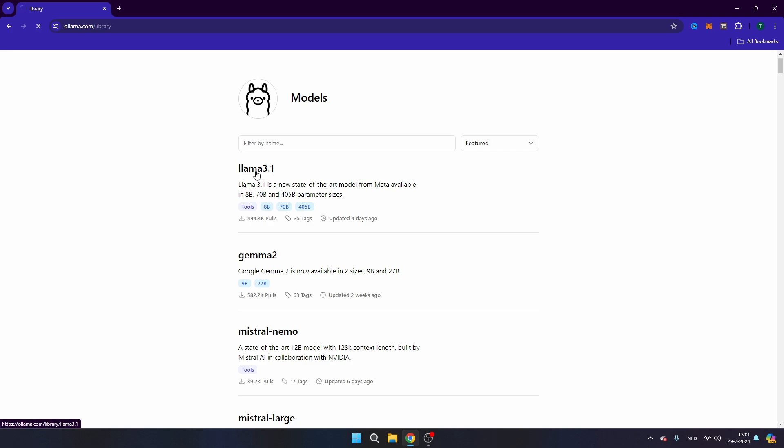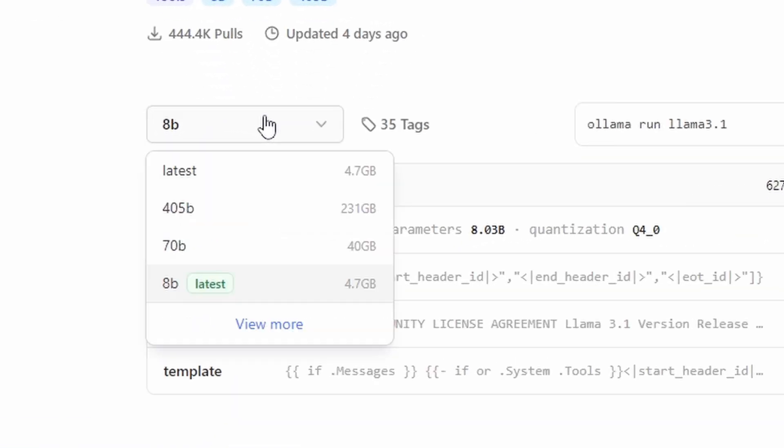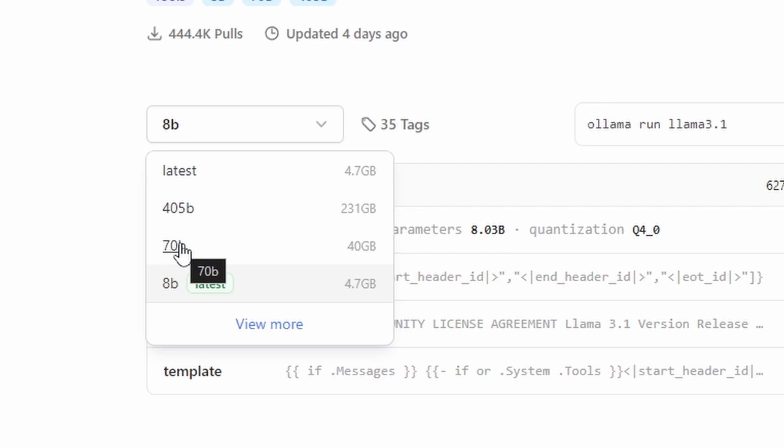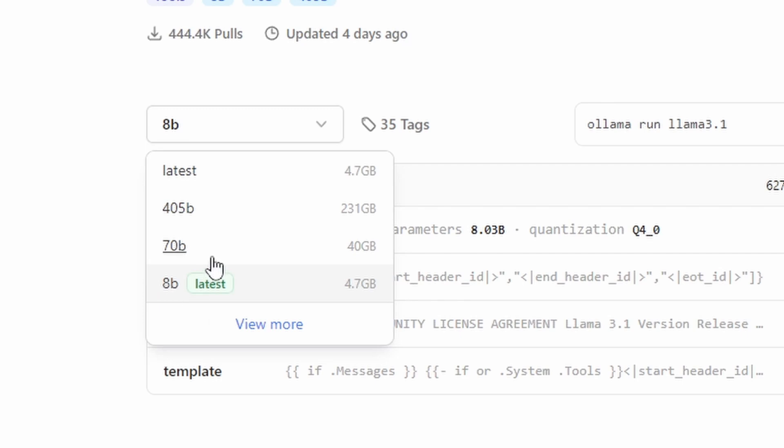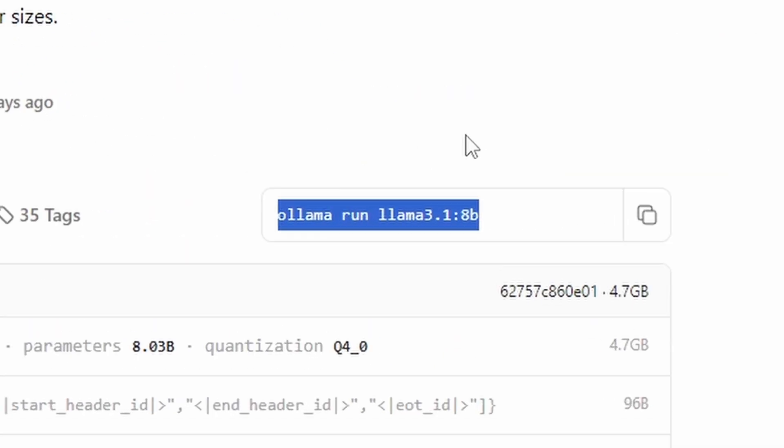So I'm going to click on LAMA 3.1 and I will see that there are three different versions available. You have the 405b model that requires 331 gigabytes of RAM, the 70b model that will run on some of your PCs, and as well the 8b model. In this case I'm just going to click on the 8b model, and of course larger models commit higher performance. But for this video I'm just going to choose the 8b model.